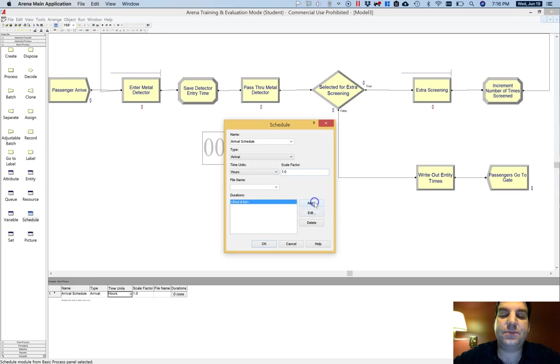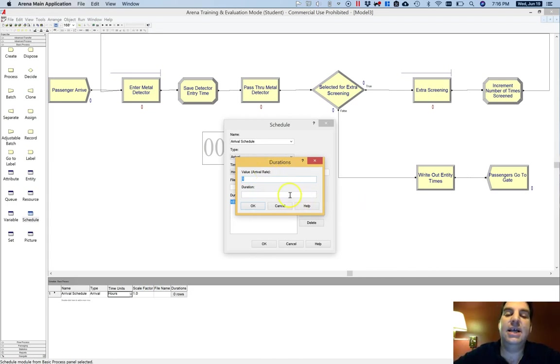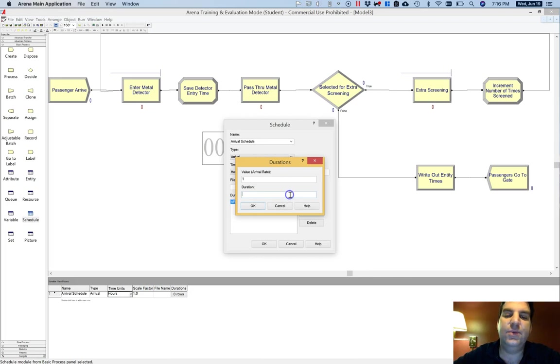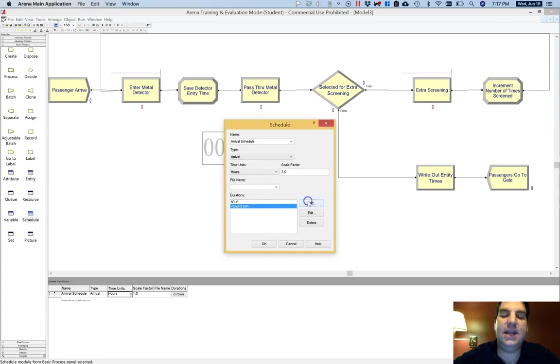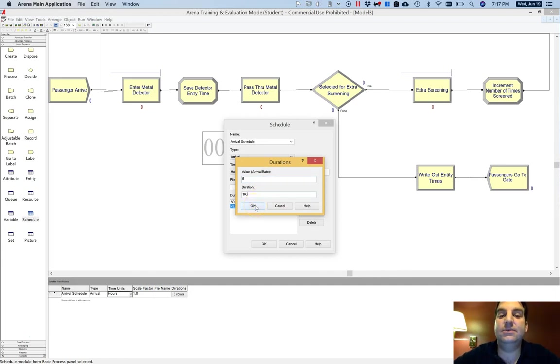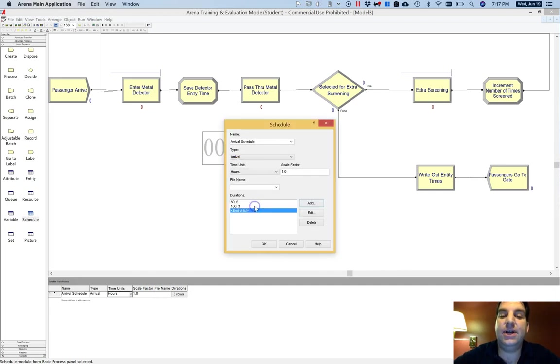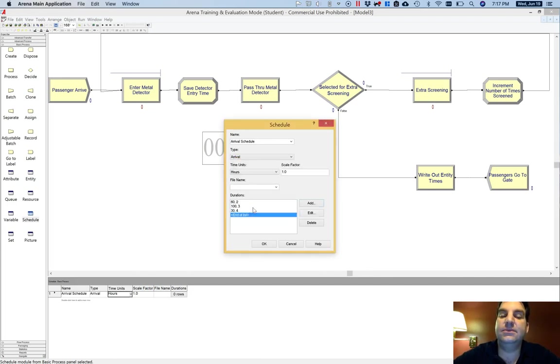Now I can click add and I can create an arrival rate and they should remind you this is in per hour. As a reminder when we built this thing, we said that we were running nine hour days. So we can say that maybe for the first two hours of the day, I receive 60 passengers per hour. And then I can say for the next five hours of the day, maybe I receive 100 passengers per hour. And then for the last four hours of the day, I actually receive only 30 passengers per hour. And I have my schedule here.